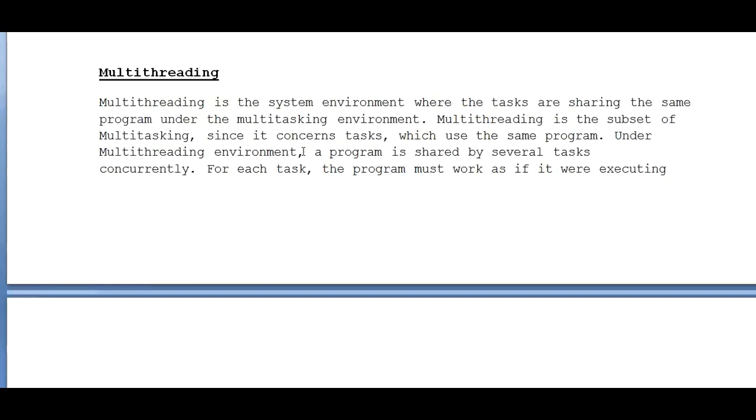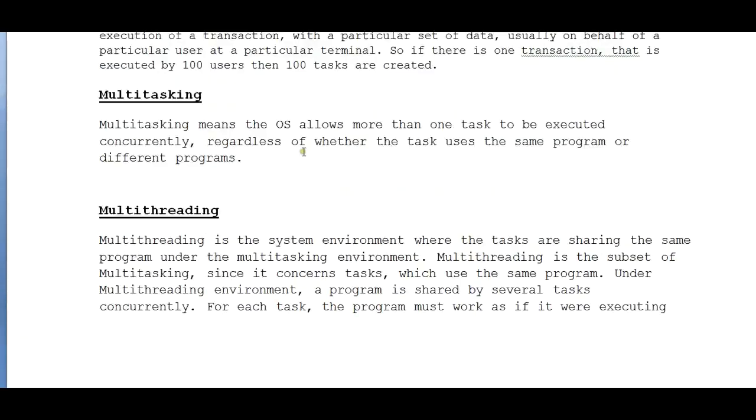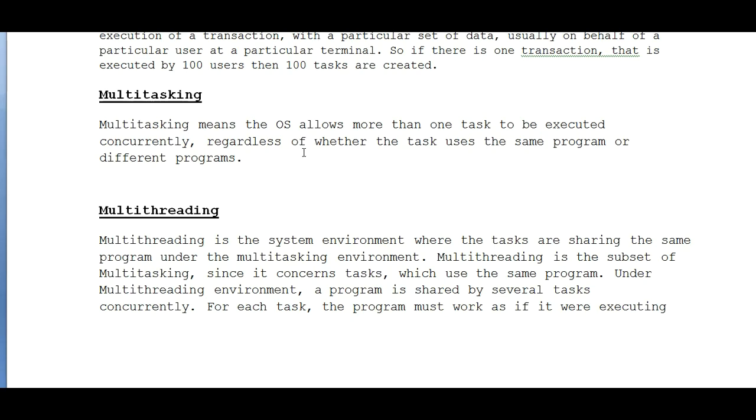What is the big difference between multitasking and multithreading? Multitasking might have different programs with different tasks or different transaction IDs. Here in multithreading, it's the same program with multiple tasks or multiple transactions, or with the same transactions with multiple tasks.